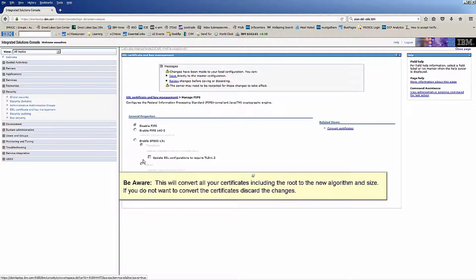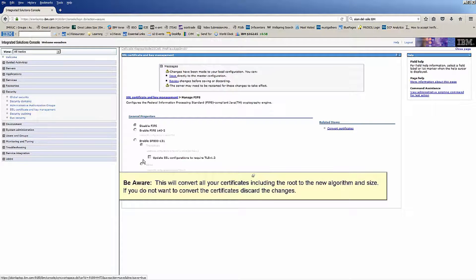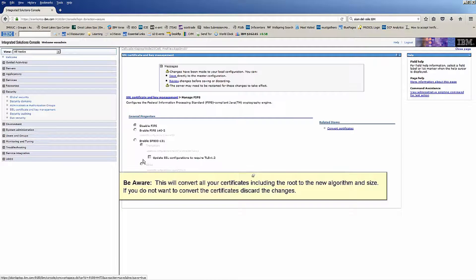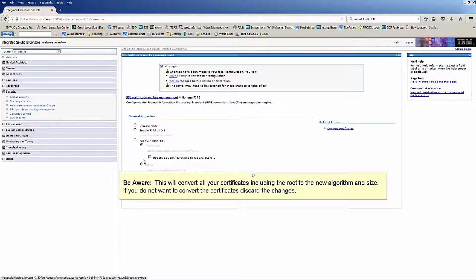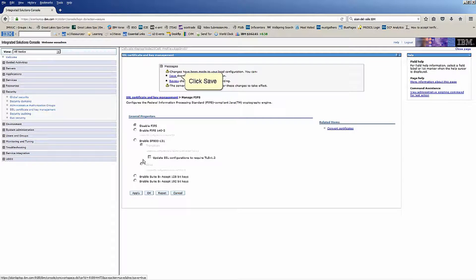Be aware, this will convert all your certificates including the root to the new algorithm and size. If you do not want to convert the certificates, discard the changes. Click Save.